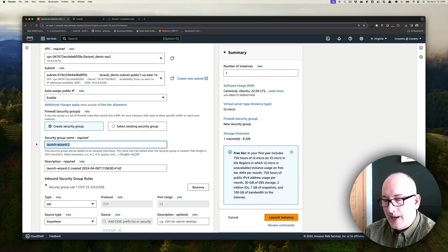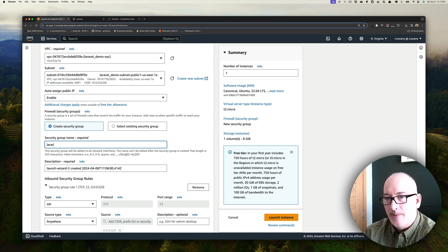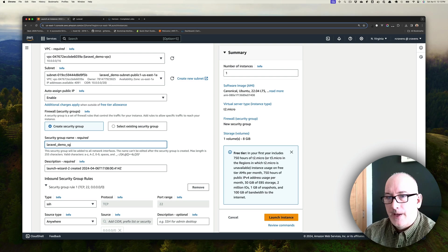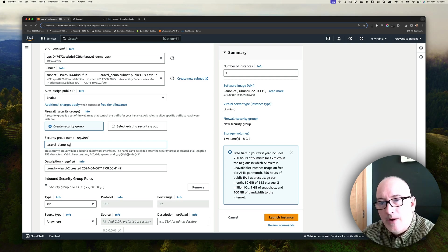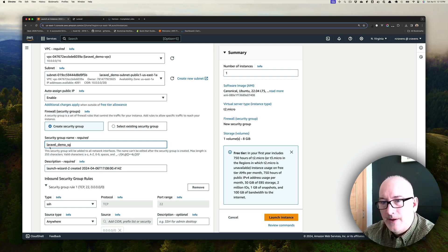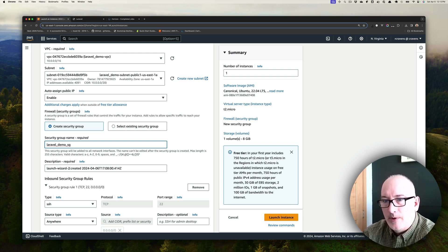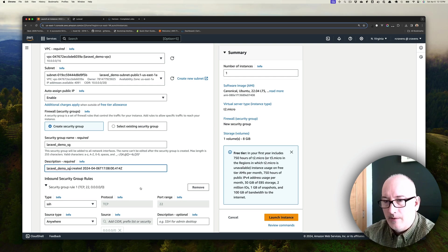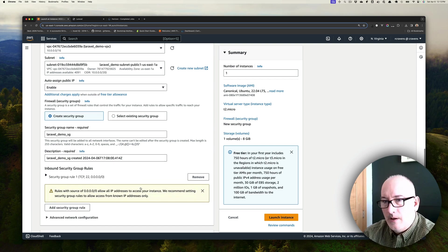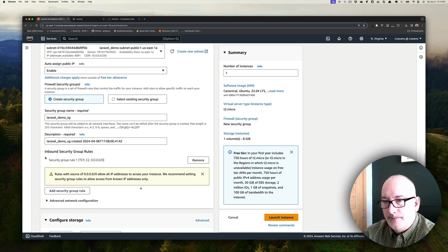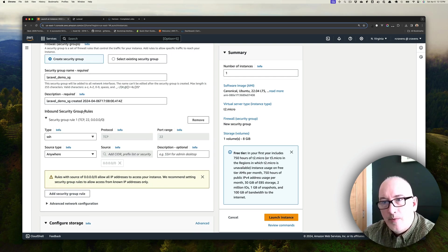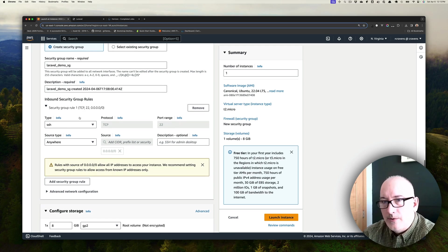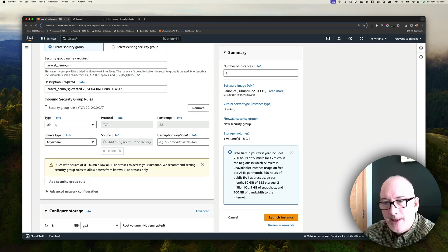But I'm going to rename this to just Laravel-demo-sg so that later on I can identify this if I have to delete stuff and clean things up. Similarly, I will take this name and prefix it with that little description. For the inbound security group rules, we are going to keep SSH because we're going to need that to connect. But we're also going to add two new rules.